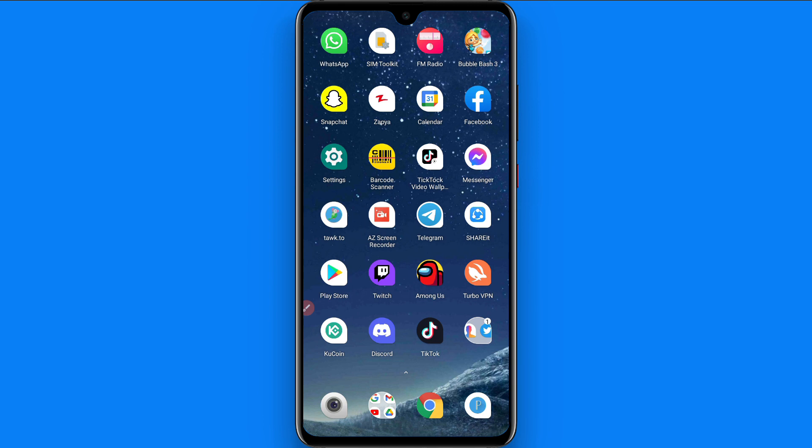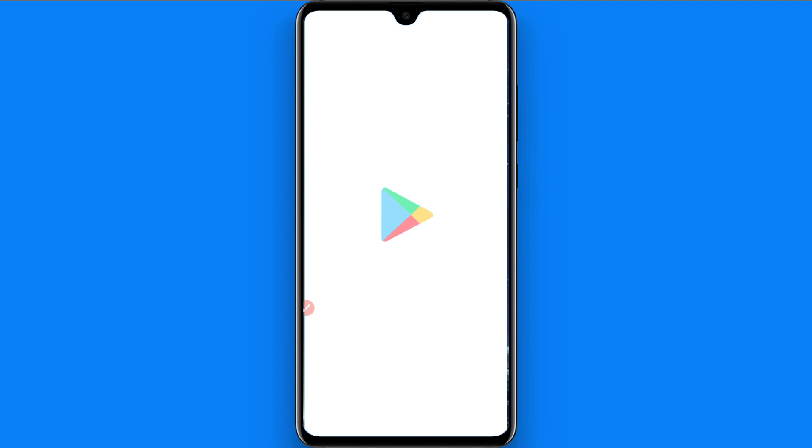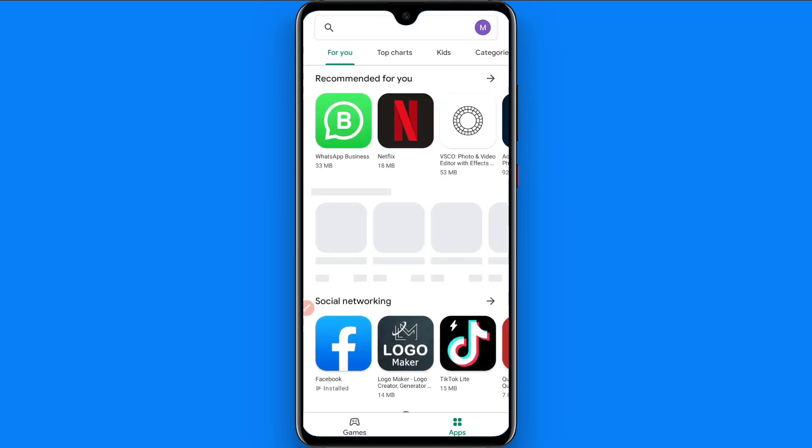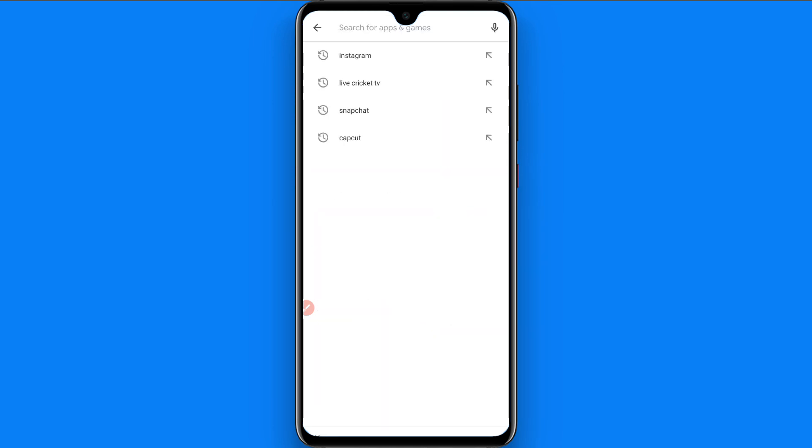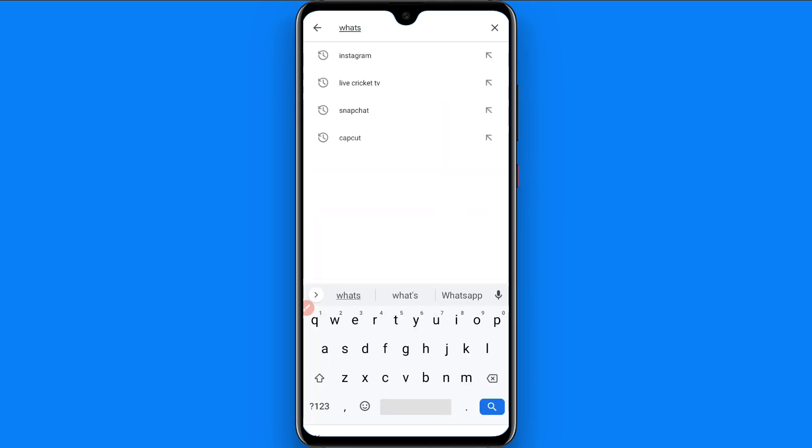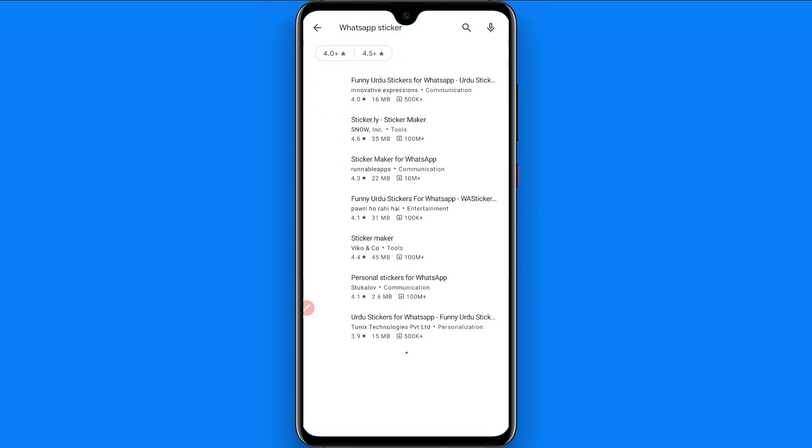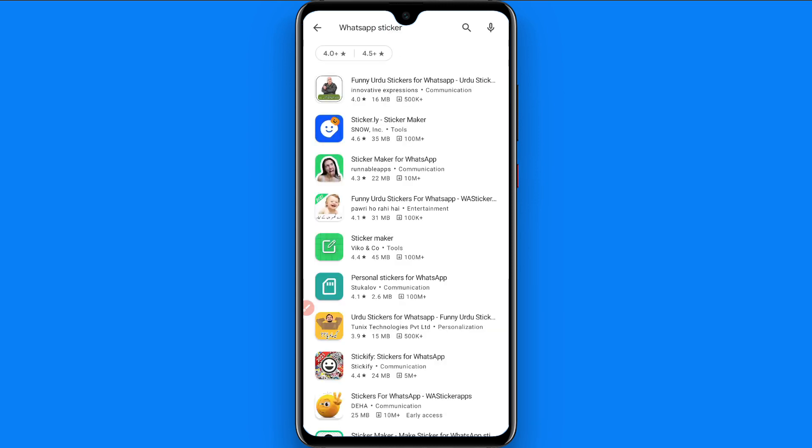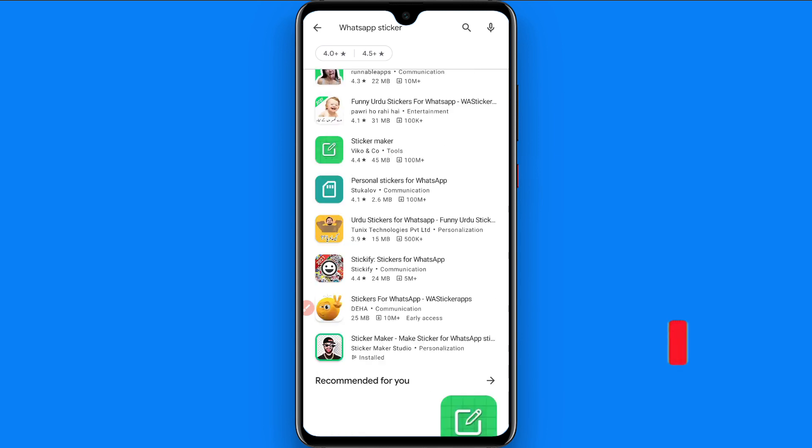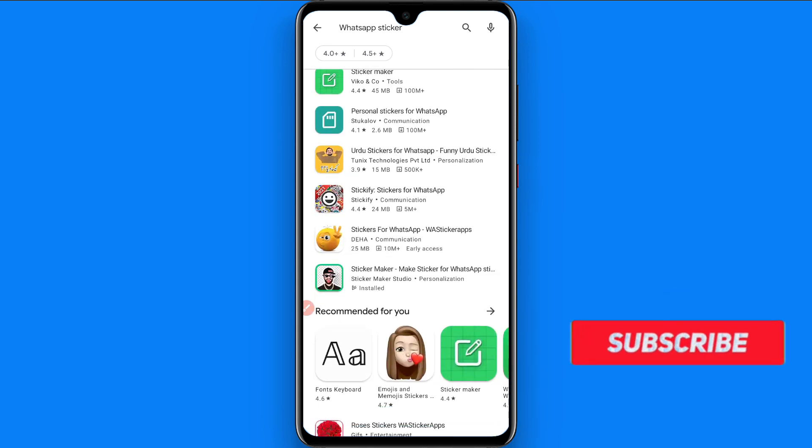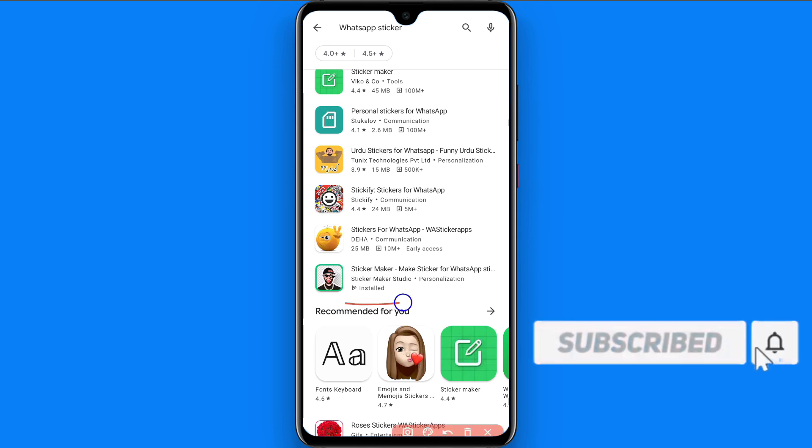So first of all you have to open your Play Store mobile application. Once you open it, now search for the WhatsApp sticker. Search for it and here you will see multiple applications, so you can download any application from here.